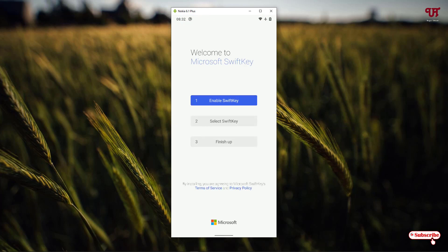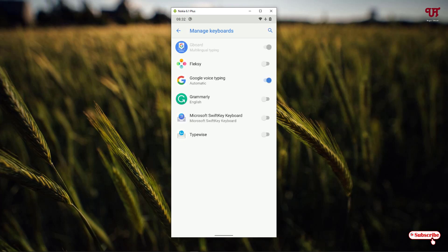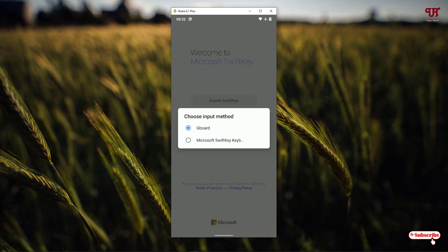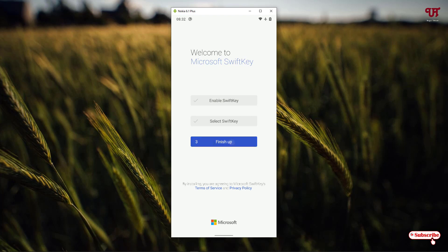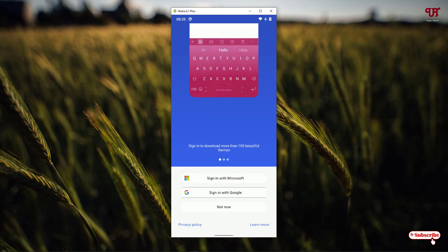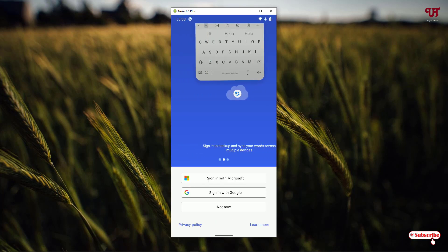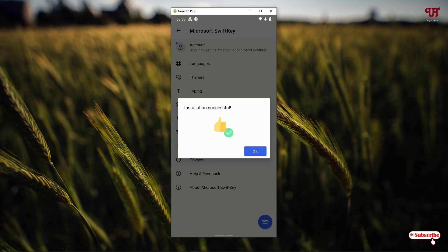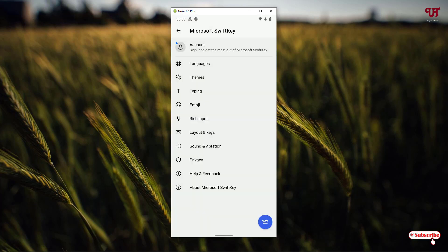It will give you some instructions on how to enable it. Just tap on Enable SwiftKey, then enable it, click OK, and select SwiftKey as your default keyboard. Click on Finish Setup. It will ask for some permissions — I'll click Not Now and No for those. Installation is successful, and now you can see some settings options.